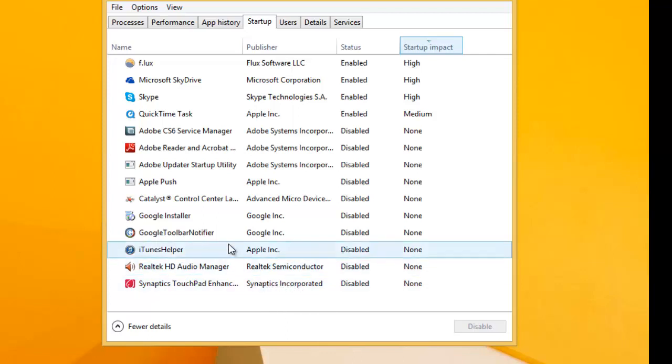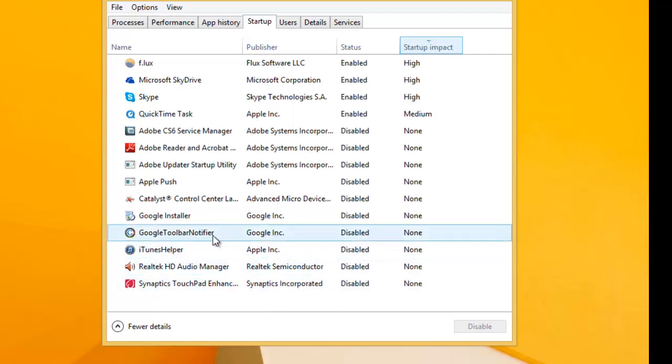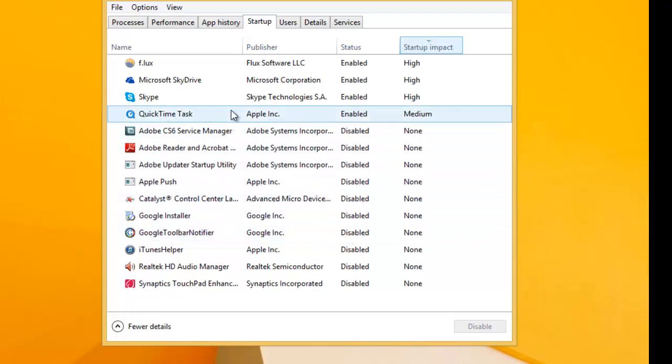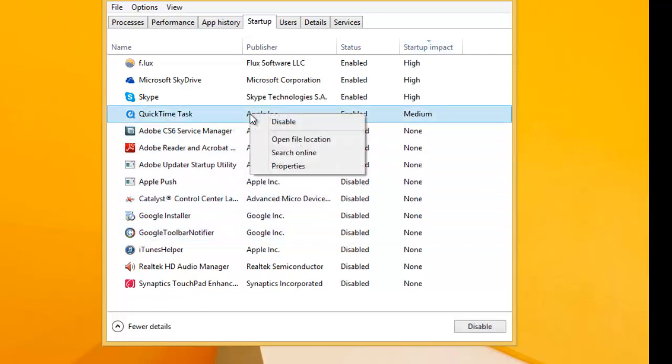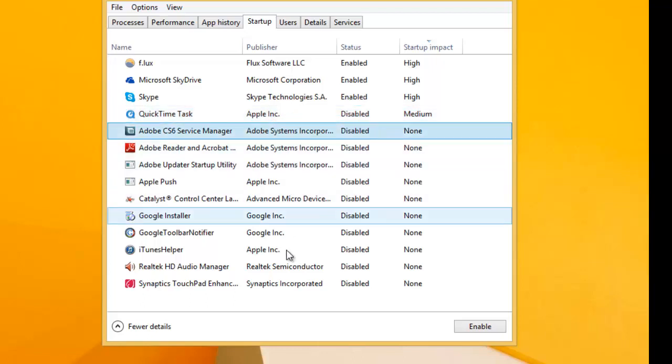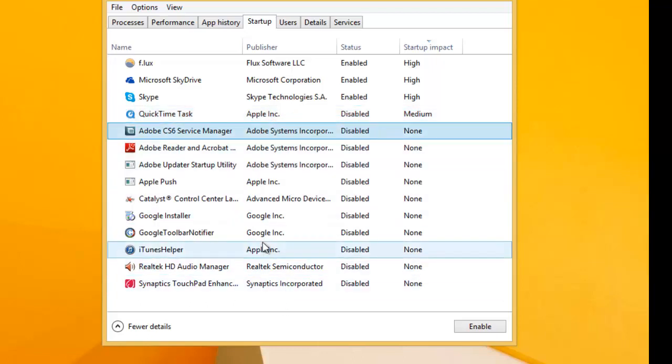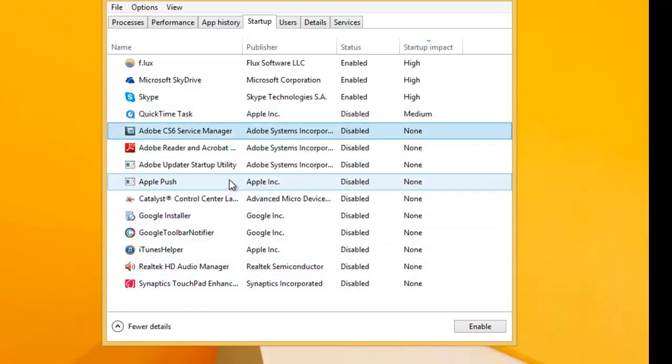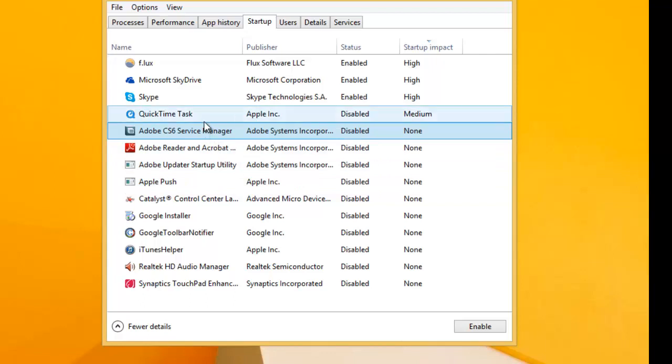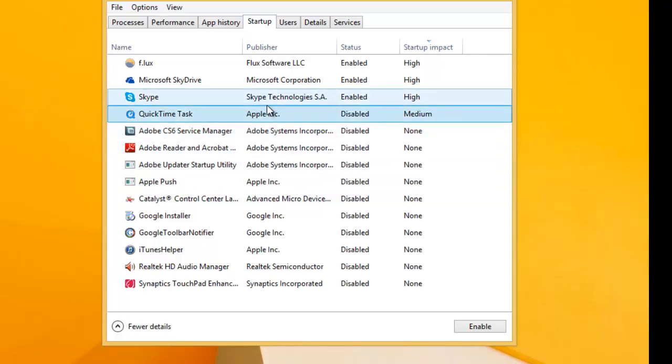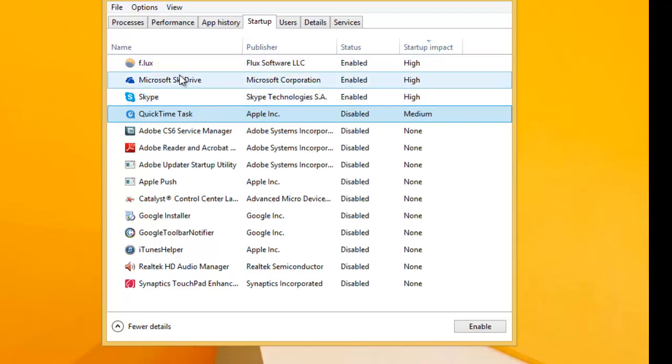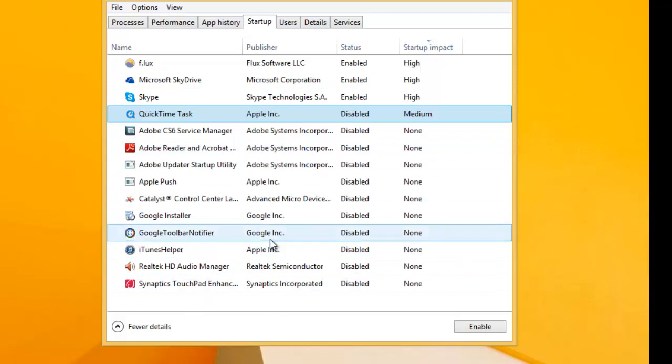For example, I don't really need a Google toolbar notifier, so I'm going to have that disabled. Or I may not want this QuickTime task to run when I first start up, so I'll disable it. This doesn't disable you being able to use the application, it only disables when it starts up. So if you don't want it to start up and maybe you want to use it later on, you can disable it here. It's totally fine. What this does is it'll really save you a lot of time during the whole boot process.